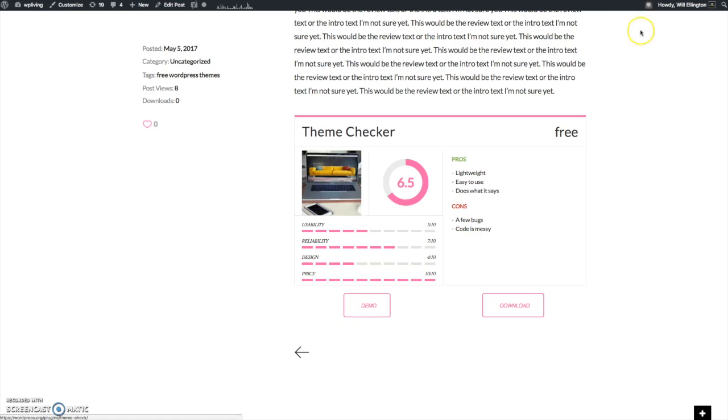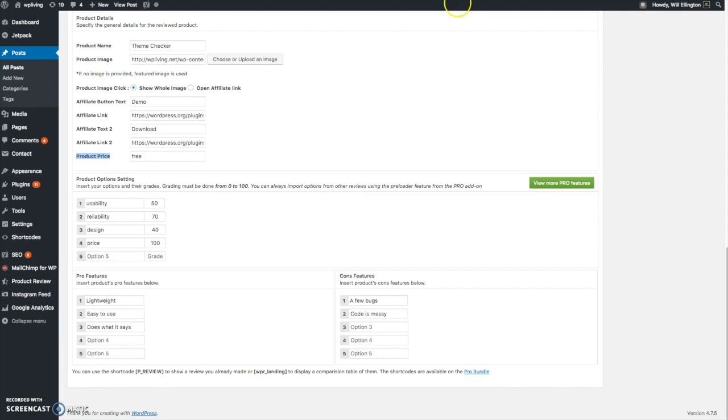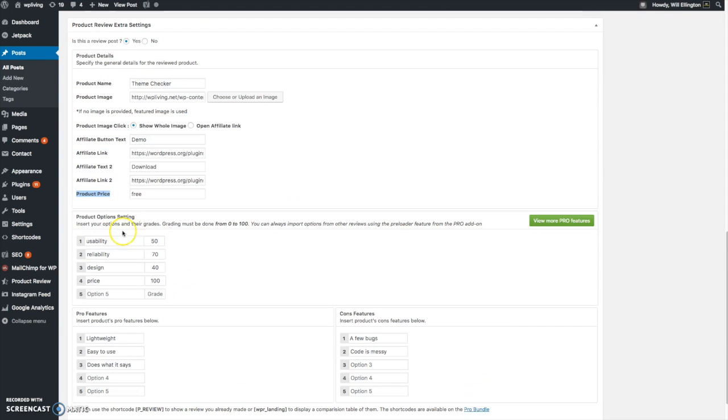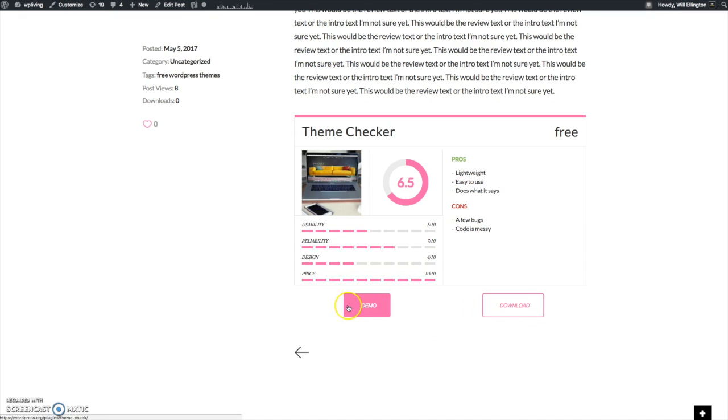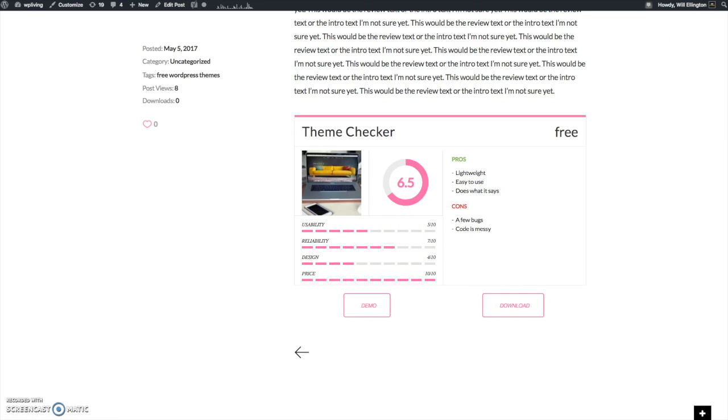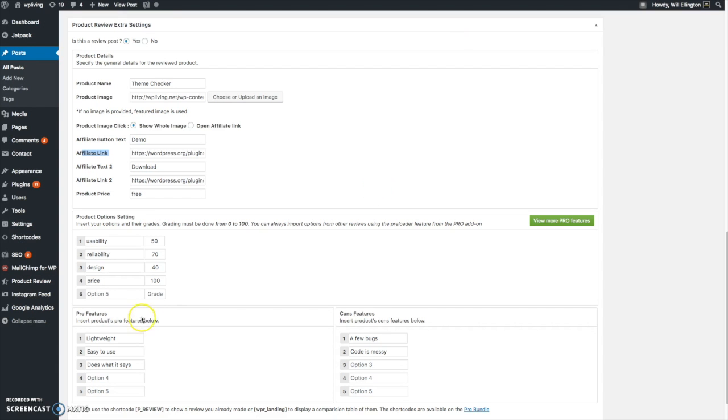And then at the bottom you can see the two buttons. That's what these affiliate link buttons are. They produce these two buttons. You can choose to have just one or you can remove them altogether. And these link to the demo of the plugin and the download of the plugin.